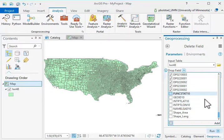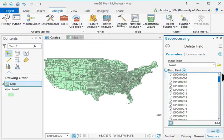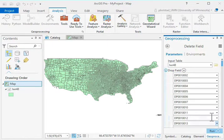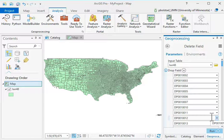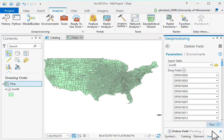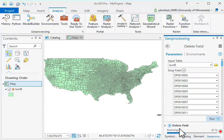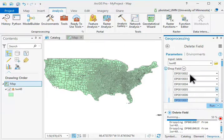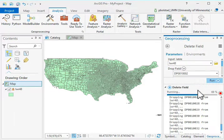Rather than clicking each one individually, I'll use 'Toggle All Checkboxes' and then uncheck the ones I want to keep — the non-DP fields and the DP0010001 I want to save. All the others are now lined up for deletion. I'll add them to the list and run the tool. It takes a while — I can monitor progress by clicking the side carrot, which shows it dropping fields one by one: 37, 38, 39...